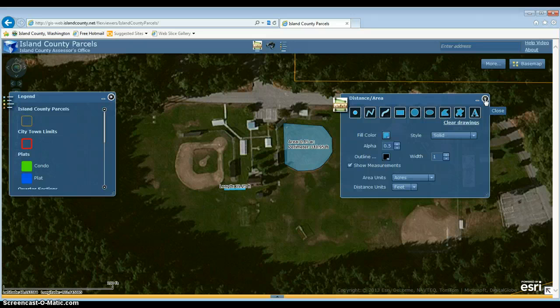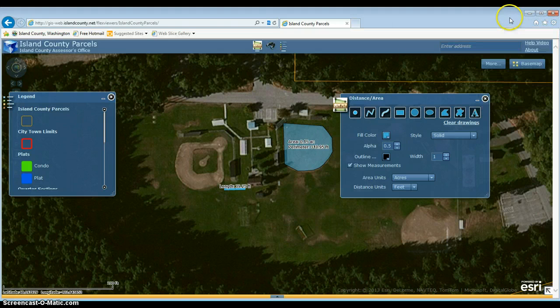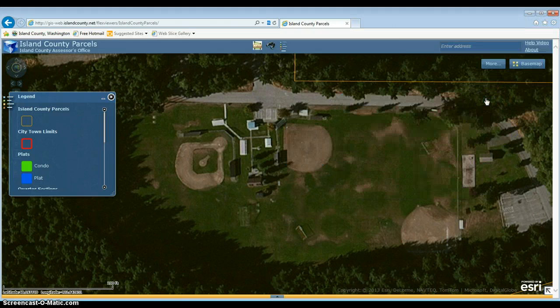If you wanted to print with this, you'd go up to your browser and print like you usually do — just print and go from there. I'm going to X out and the measurements are going to go away.